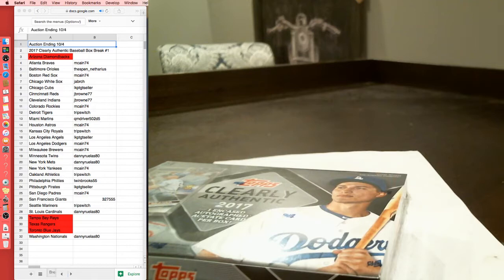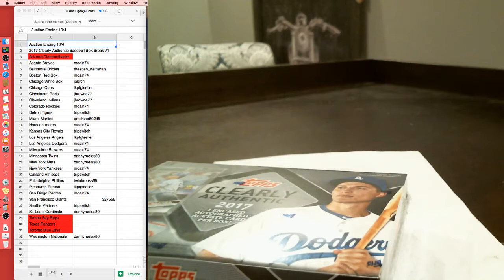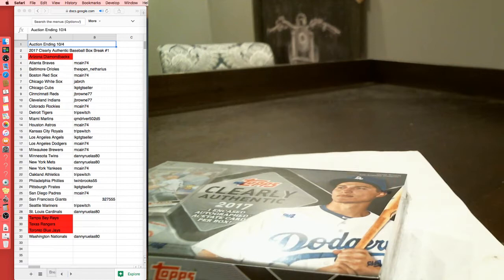Alright guys, let's get started. McCain with the Diamondbacks or Braves, Fesman with the Orioles, McCain with the Red Sox, J.A. with the White Sox, L.K. with the Cubbies, J. Brown with the Reds and the Indians, McCain with the Rockies, Tripp with the Tigers, Q.M. with the Marlins, McCain with the Astros, Tripp with the Royals, L.K.P. with the Angels, McCain with the Dodgers and Brewers, Danny with the Twins and the Mets, McCain with the Yanks, Tripp with the Oakland A's, Twin Brooks with the Phillies.